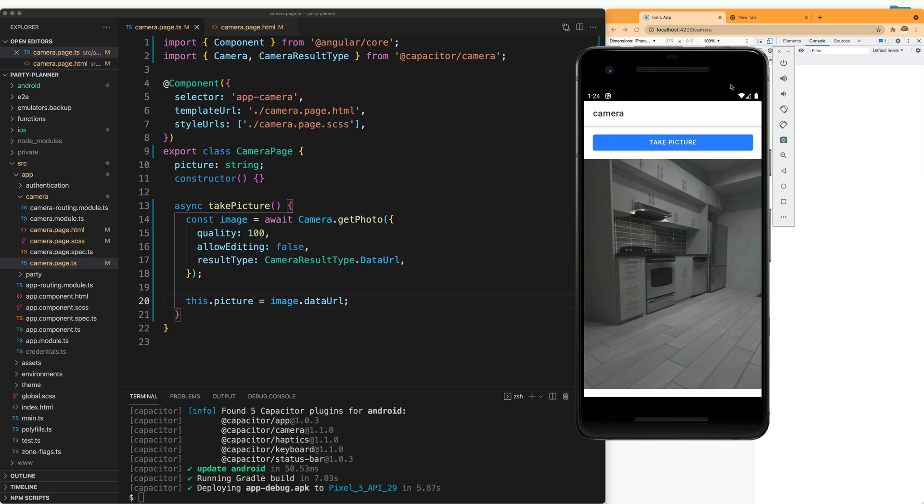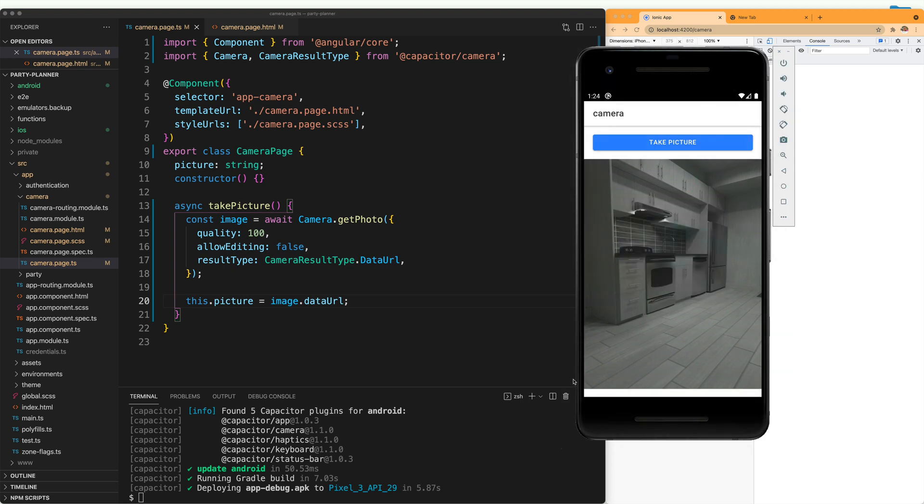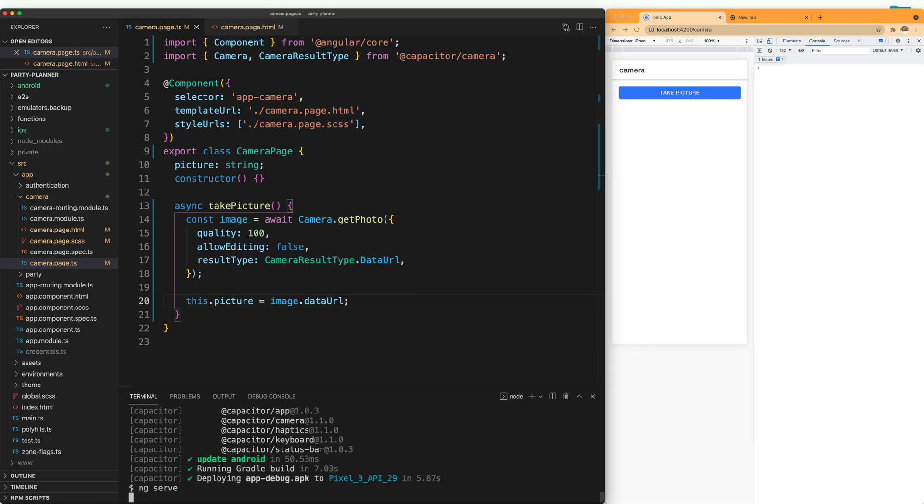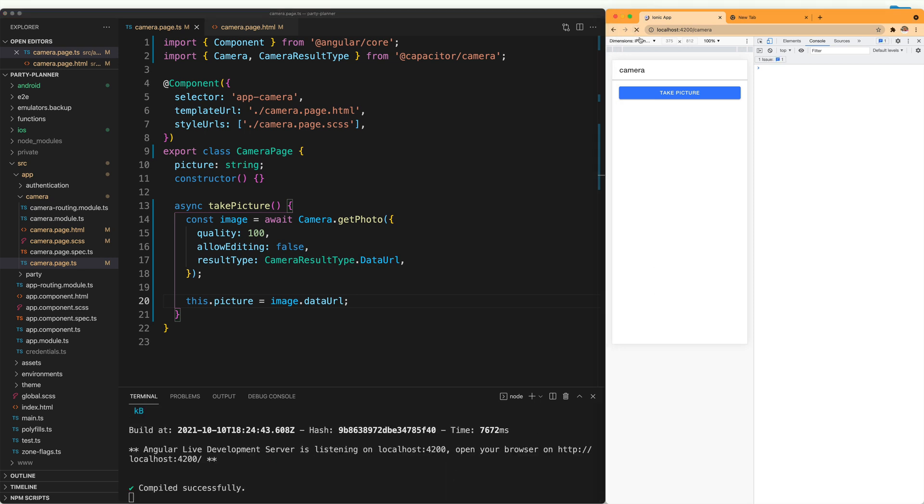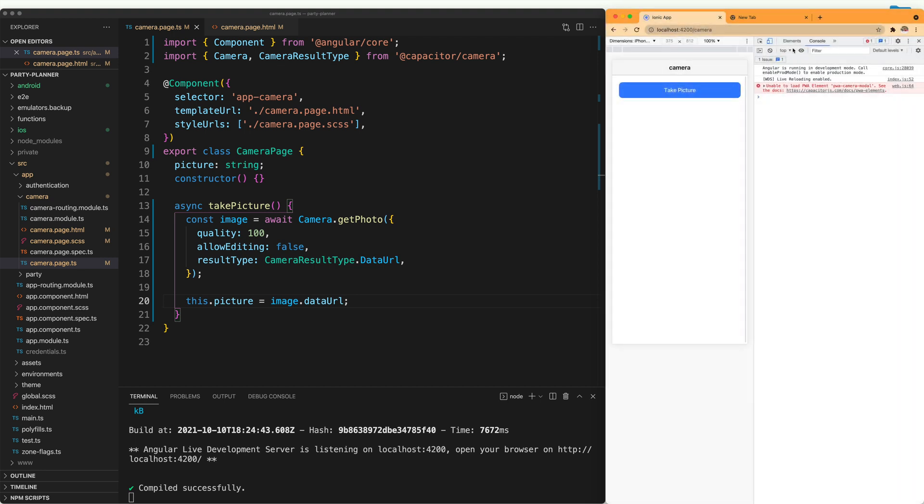Now we are going to close this. And if we want to run the same thing on the web, you see that I am just going to run my Angular application. And when I try to take the picture, it is going to say unable to load PWA elements. So this will only work when the application is running natively through Capacitor.